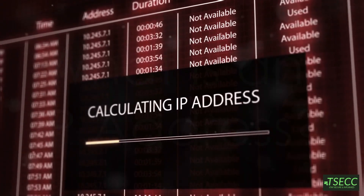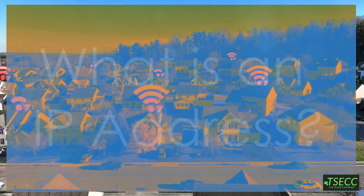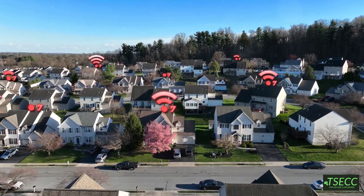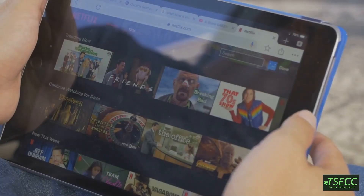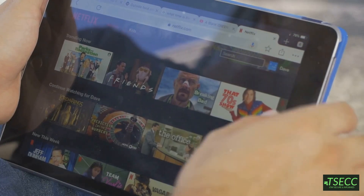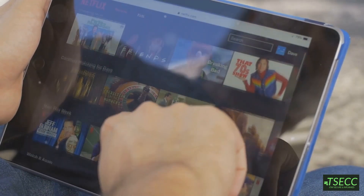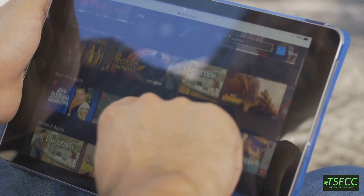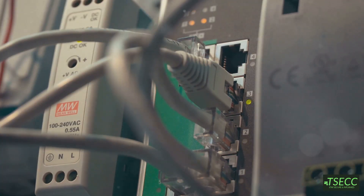First, what even is an IP address? Think of it like your home address, but for your devices. It tells the network where to send data, like Netflix streaming your favorite show or your browser loading this very YouTube page. Now these addresses come in two flavors: public and private. Let's break them down.